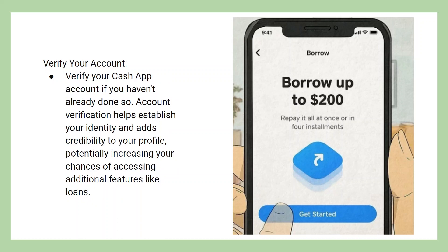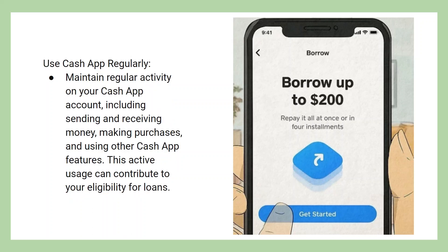Verify your Cash App account if you haven't already done so. Account verification helps establish your identity and adds credibility to your profile, potentially increasing your chances of accessing additional features like loans.